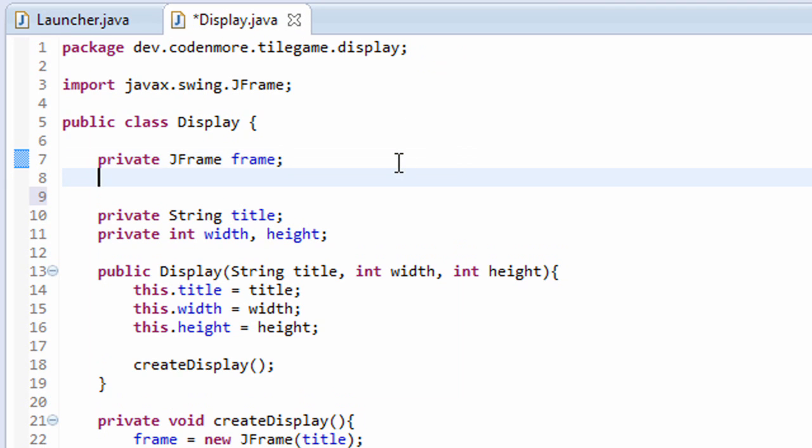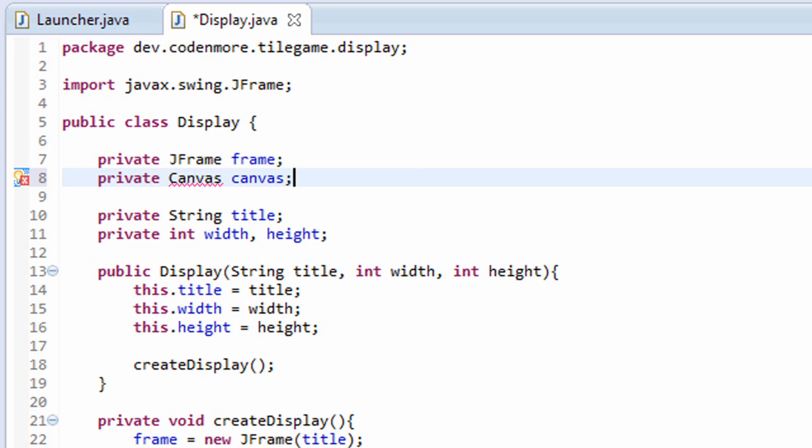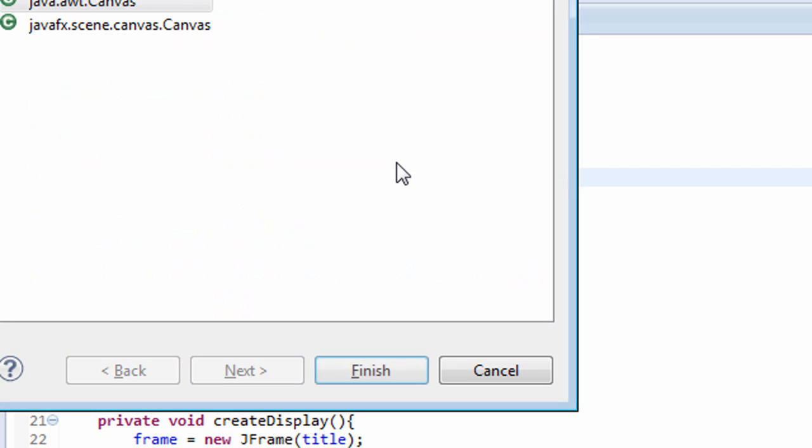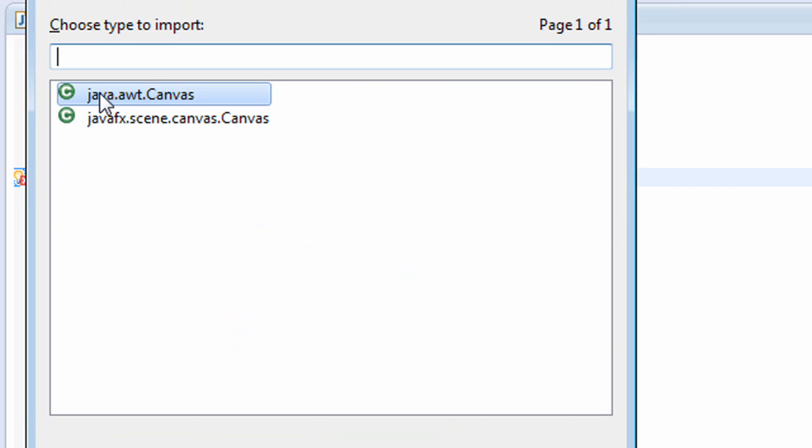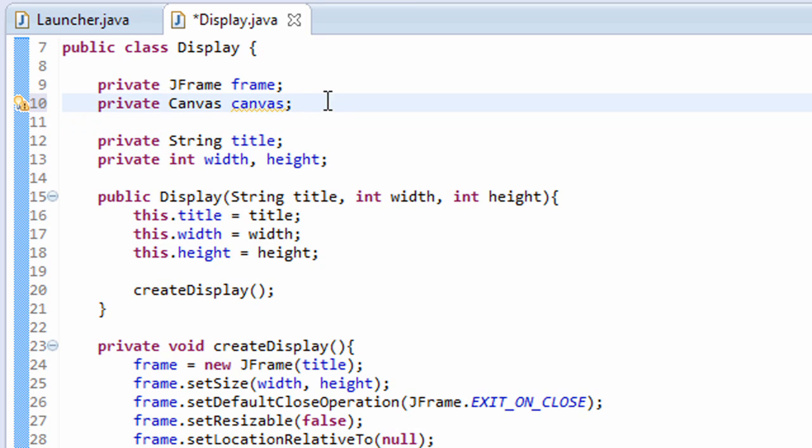So how do we get images into a JFrame? We use something called a canvas. Create a private canvas element called canvas, and when you import it make sure you import java.awt canvas. There we go. Now a canvas basically allows us to draw graphics to it. We're going to draw all of our images such as our player image, our tile images, all of that to this canvas element right here.